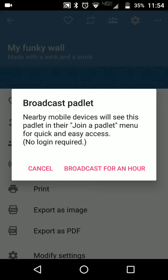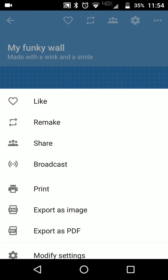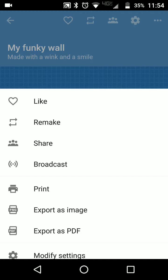Now it's important to note that you do need to have your location services turned on as well as your Bluetooth turned on, broadcast for an hour. And now other people in the area who are using Padlet will see your wall as being discoverable.